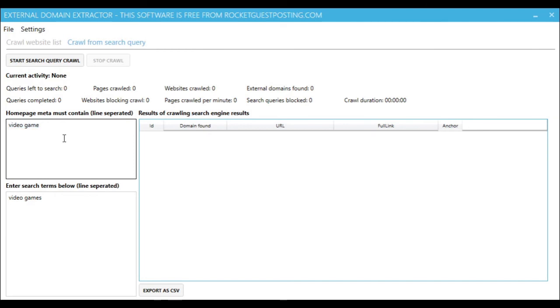So to combat that, what the application does is it has a setting here where whenever it pulls a result back from Bing or Google, it will check the home page of that website to see if it contains any of the text that's line-separated in here.